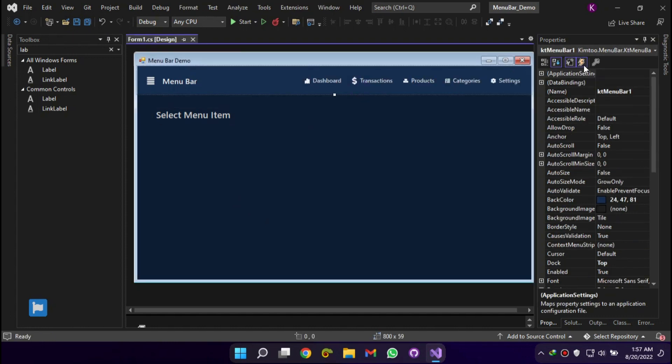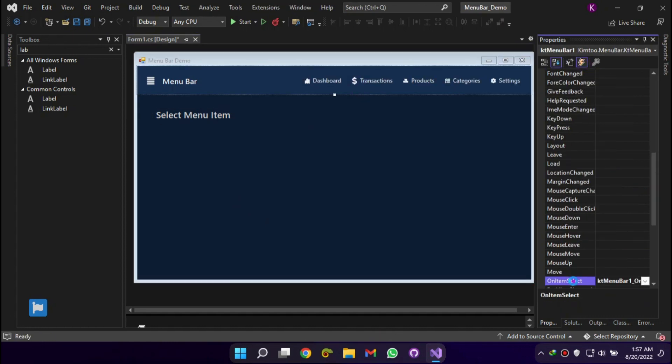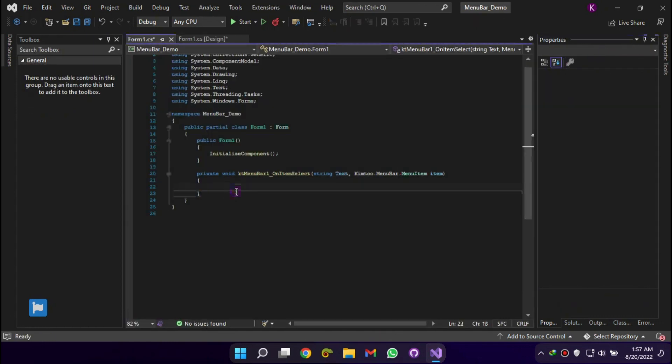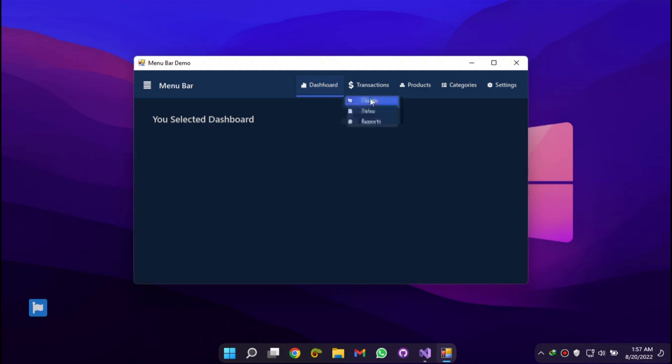On item select event invokes when a menu item is selected. This is where you can switch pages or launch other forms.